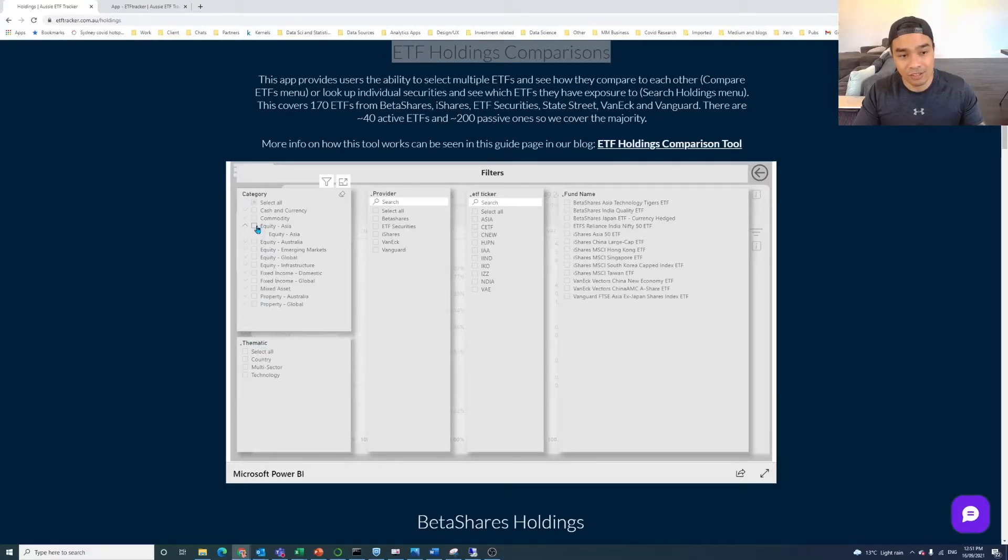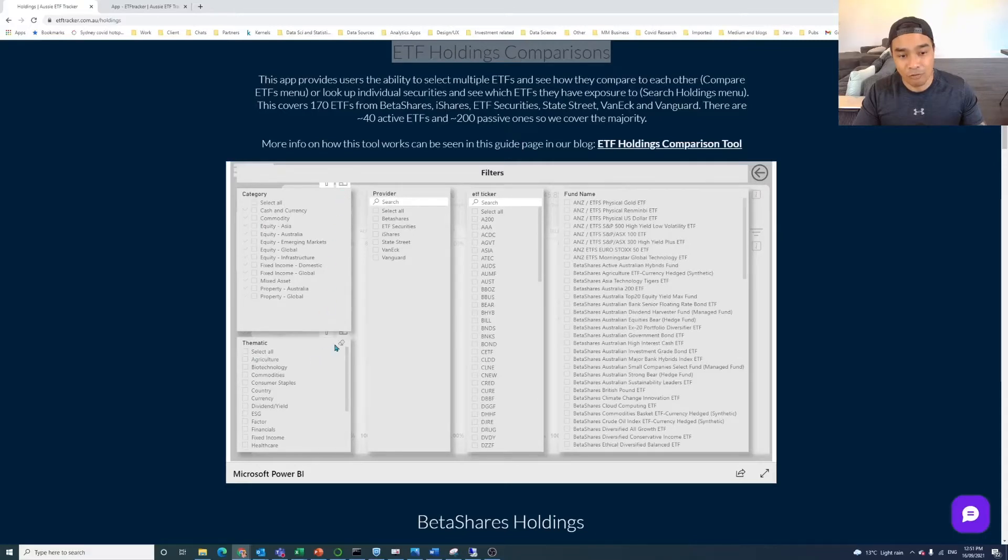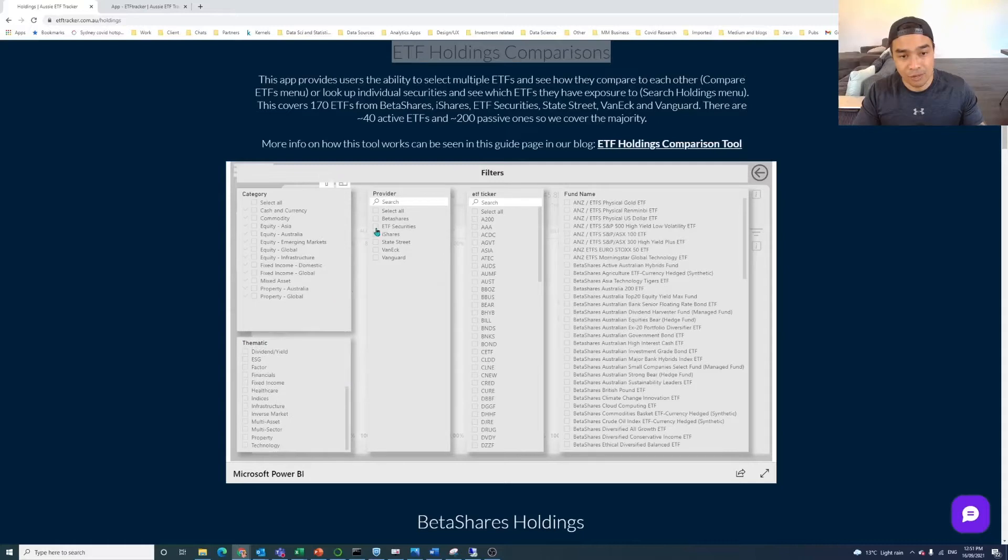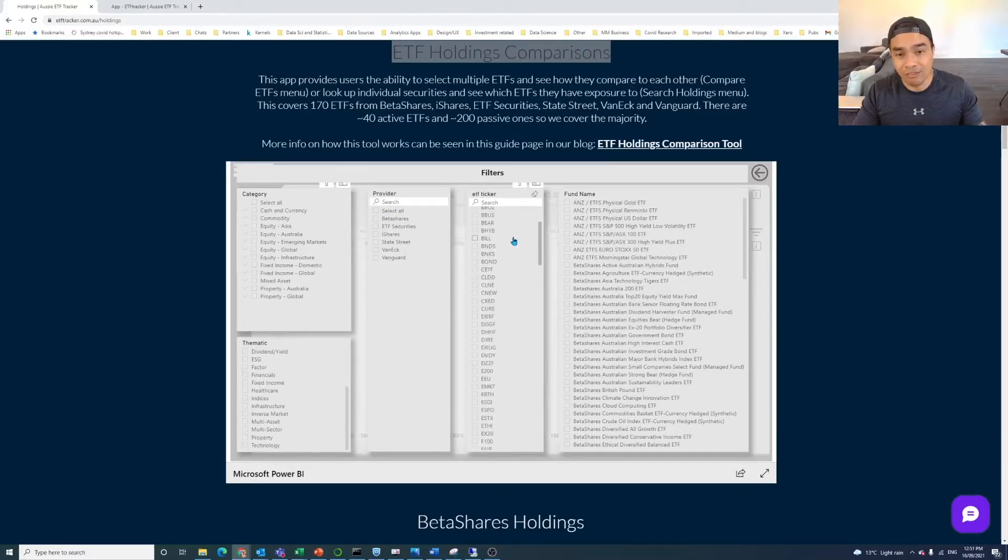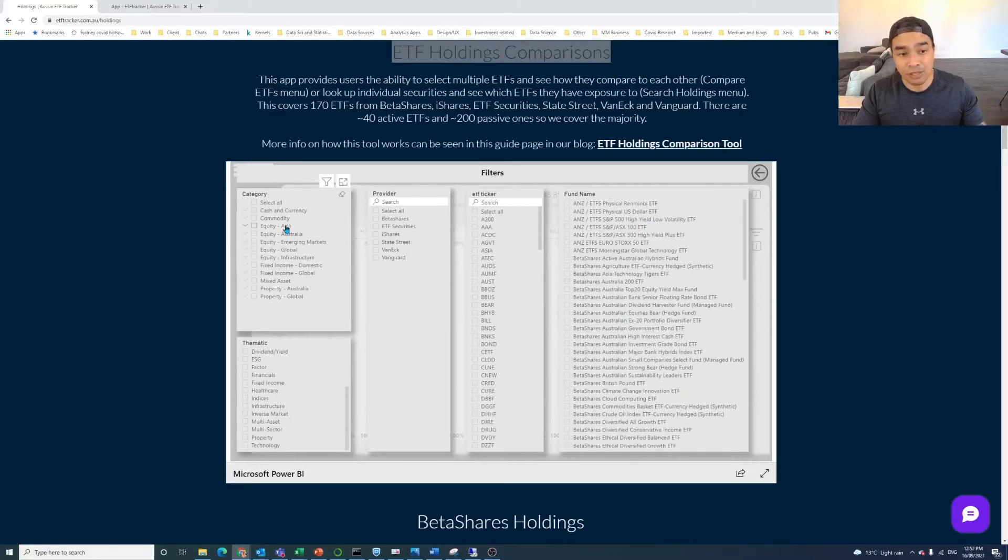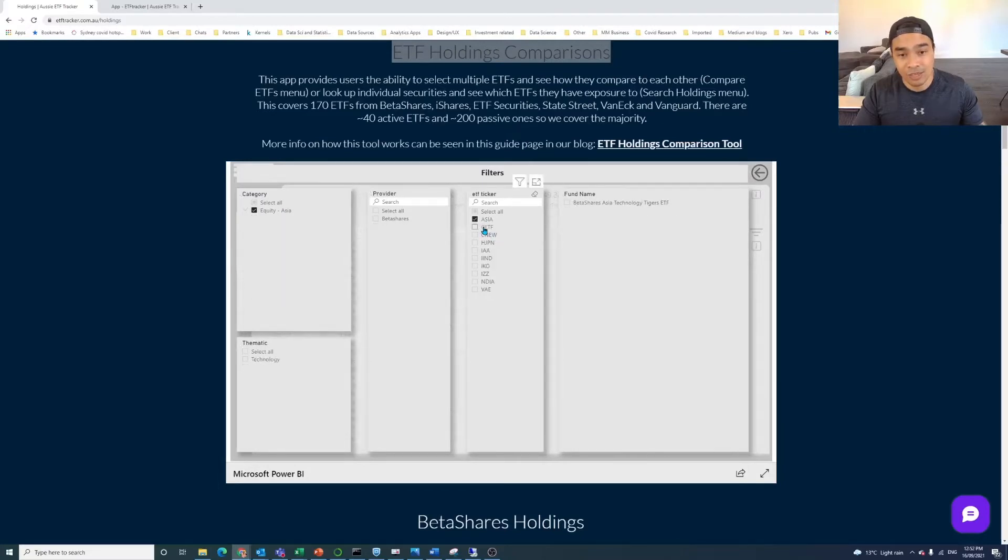We've also got these thematics here. So if I just clear everything in the filters, you can clear everything by, as you hover over it, there's a clear or eraser kind of button. But we've got these thematics as well. We've got the six different providers. We've got all of these ETF tickers. So there's 170, as I mentioned, and we've got the fund name. So you can search by that as well.